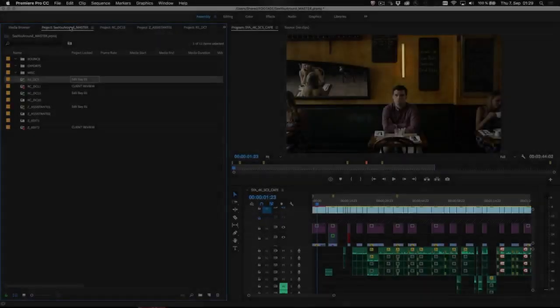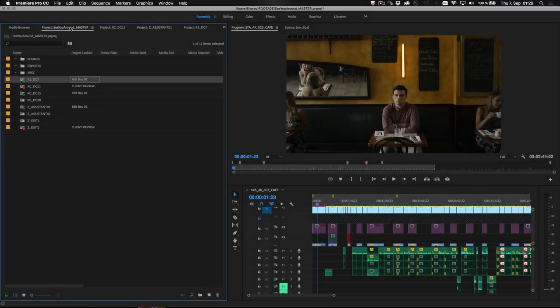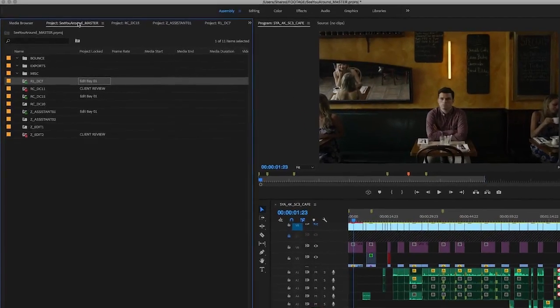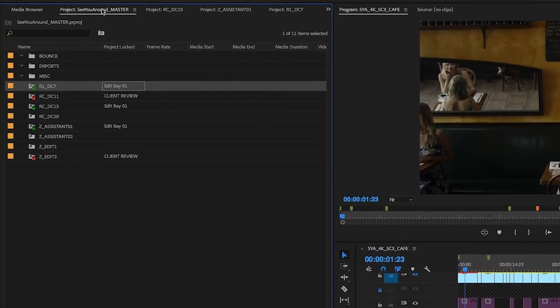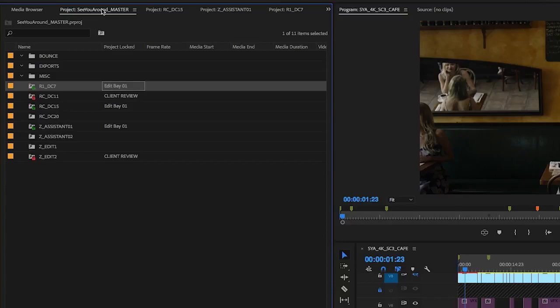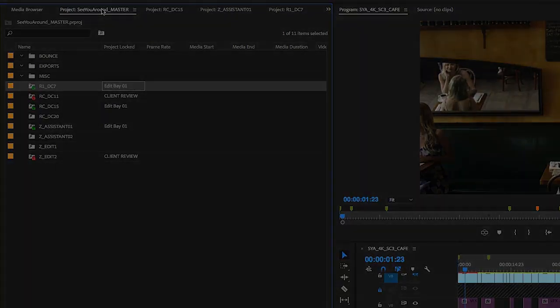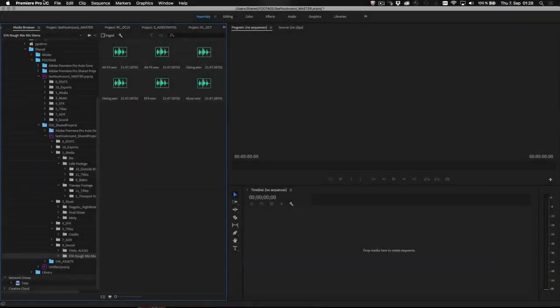New shared projects in the next release of Premiere Pro CC offers a productive workflow for organizing productions when working on a shared storage network. For example, craft editors and assistants can use shared projects to manage fast turnarounds on large-scale projects in a systematic way.